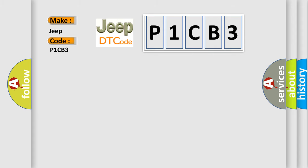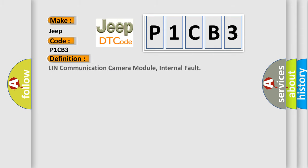The basic definition is LIN Communication Camera Module, Internal Fault. And now this is a short description of this DTC code.